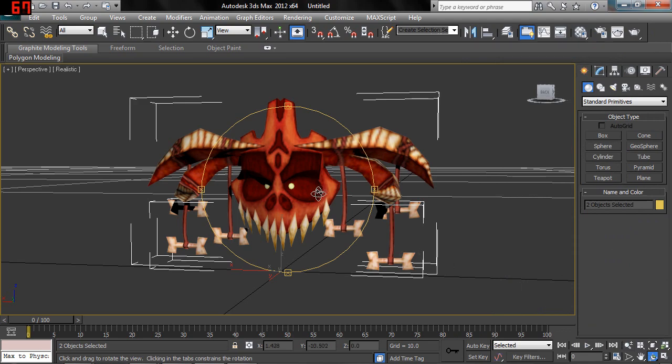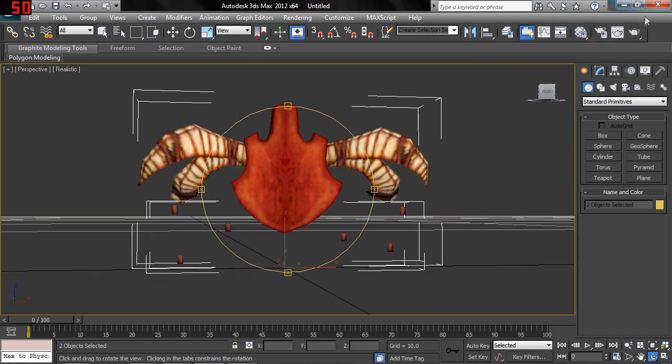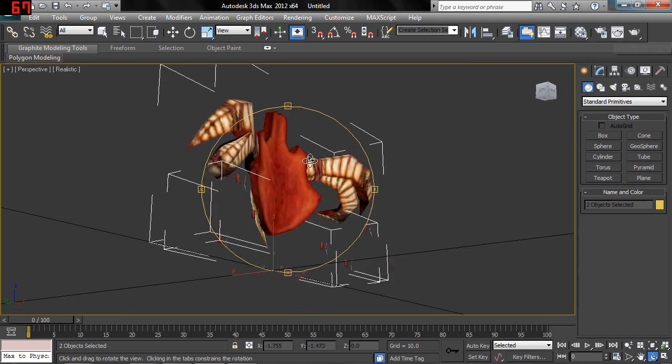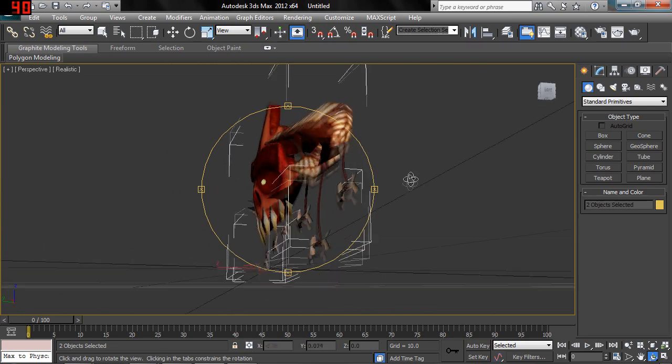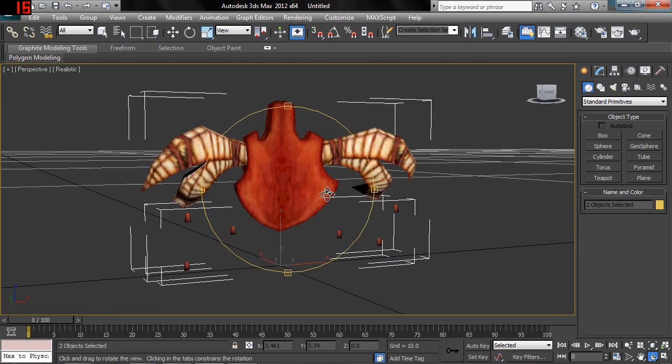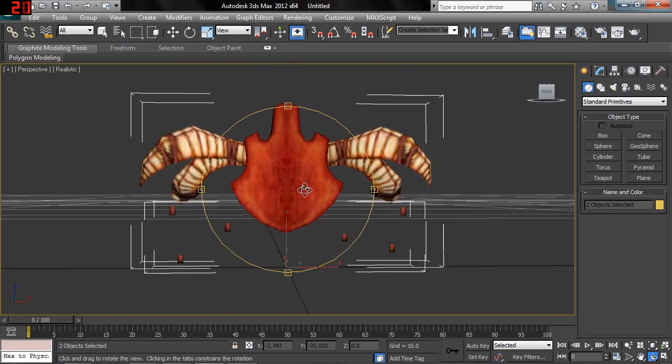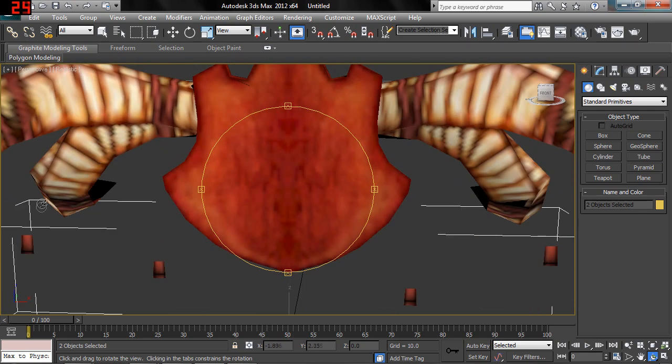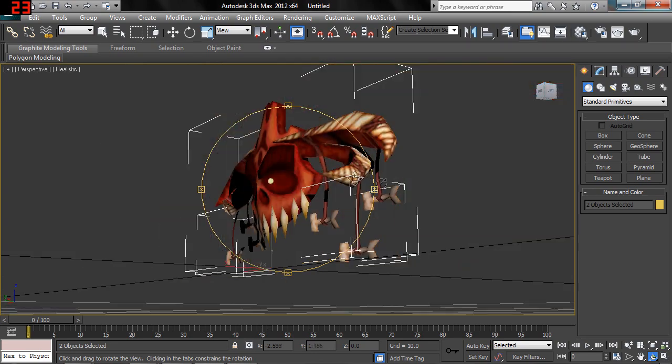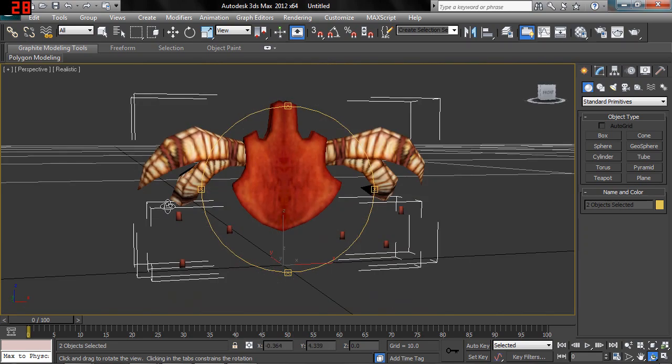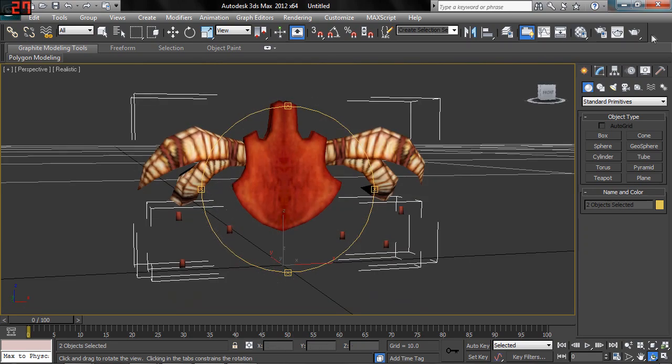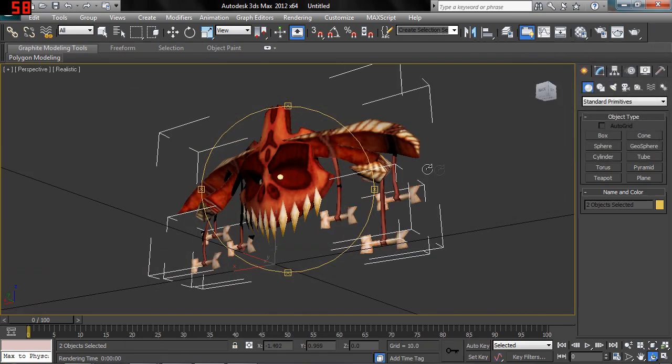Now, one thing I forgot to mention with some models out of Crash of the Titans, like Aku Aku and Uka Uka, and a few others have one-way polygons. As you can see, you can see the ropes that the bones are hanging from on this side. But if you look over here, there's nothing. Even if you render it, you see straight through.